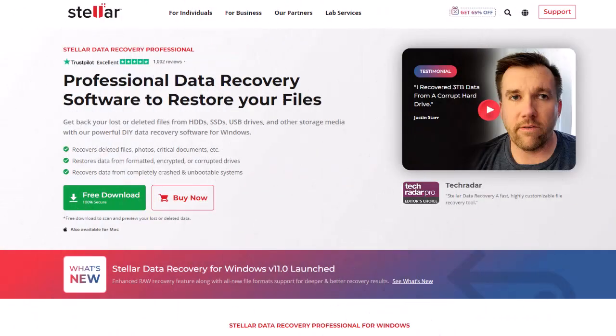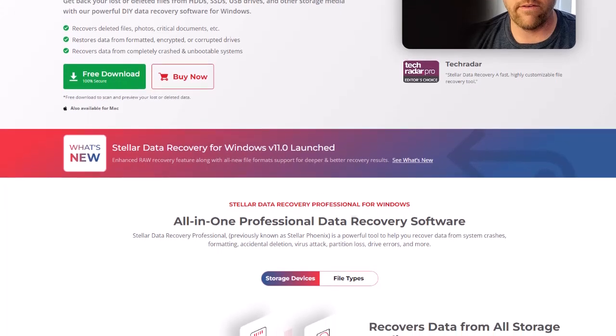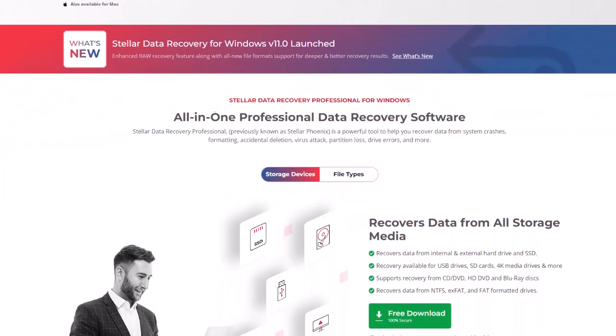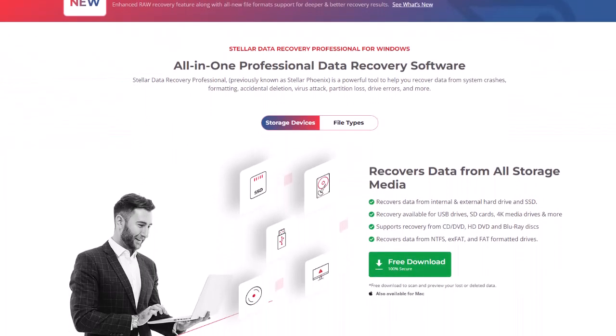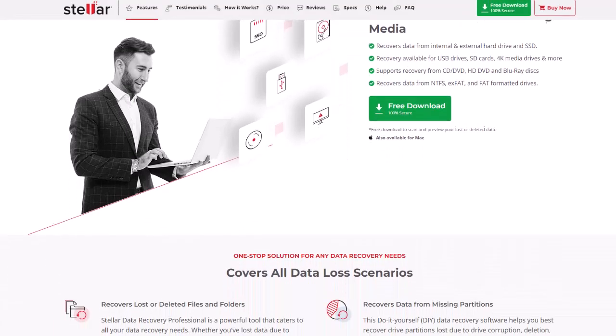Stellar Data Recovery Professional is a powerful tool to help you recover data from system crashes, formatting, accidental deletion, virus attack, partition loss, drive errors, and more. It is a very powerful tool that you can use to get back your lost or deleted files from HDDs, SSDs, USB drives, and other storage media with this DIY data recovery software for Windows.